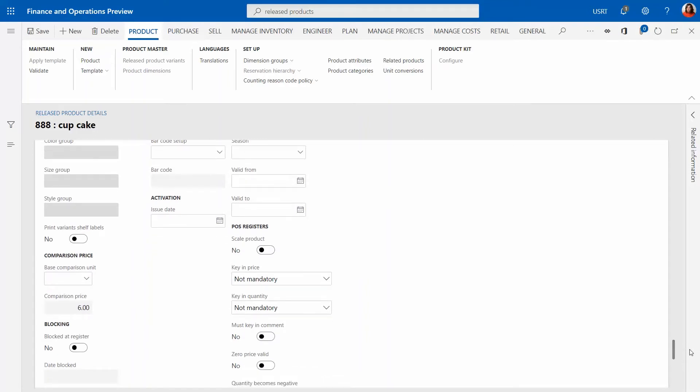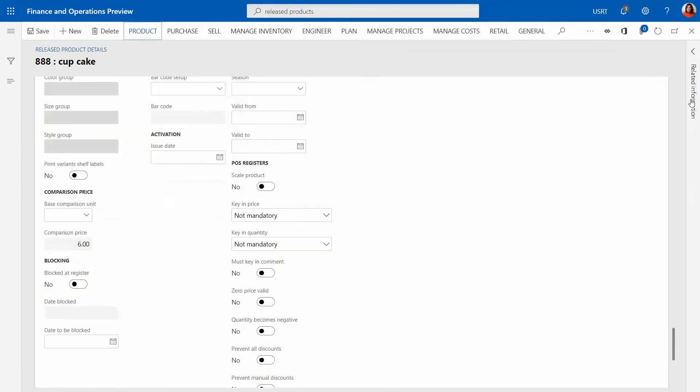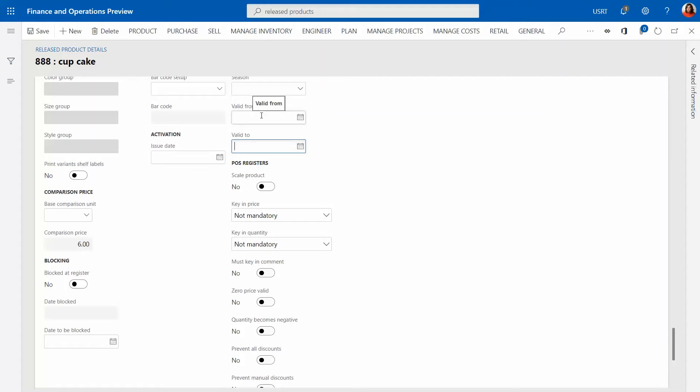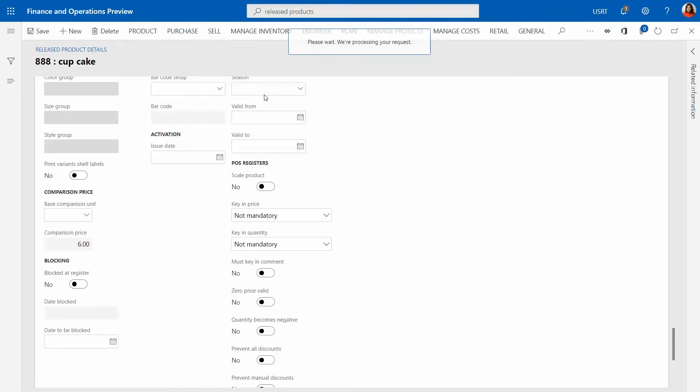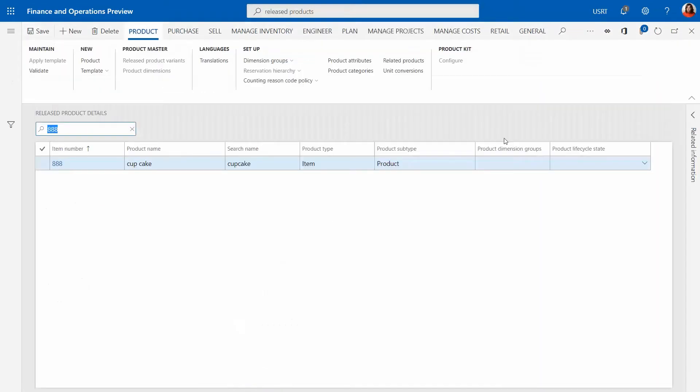Then we also have a retail tab. We actually don't need to specify anything right now on this tab but it has plenty of interesting fields. For example, valid from and valid to which restricts when are we able to sell the item. For now we're not going to fill anything in here, we're going to learn all about these fields further.